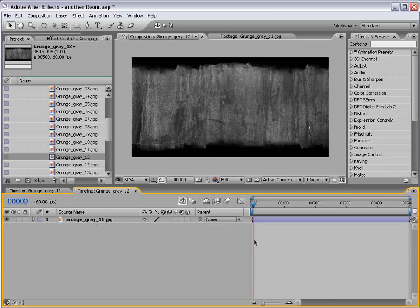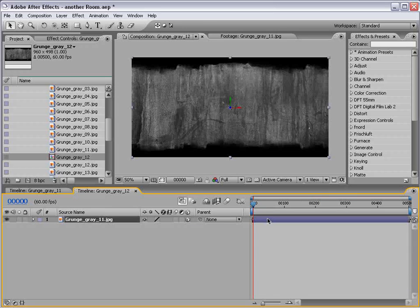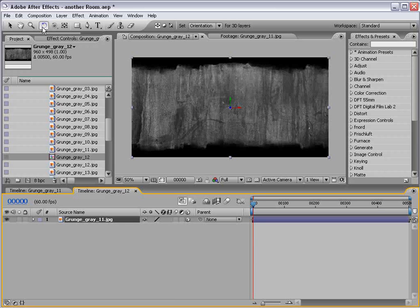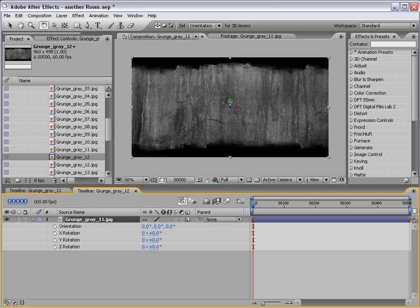Now, the next step is to turn this layer into a 3D layer by clicking on the 3D layer switch. Hitting W for the Rotate tool. You know, I heard that the first time instead of R, because R brings up the rotation, but the tool is actually W.